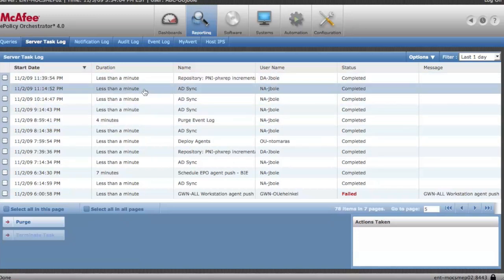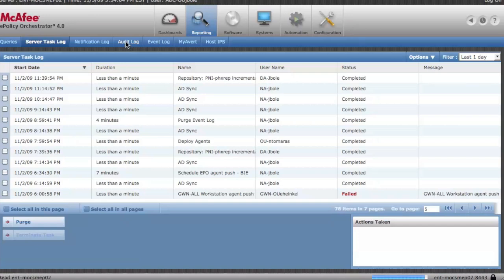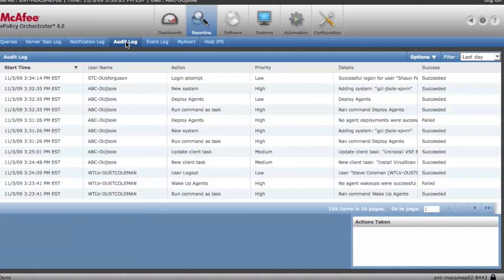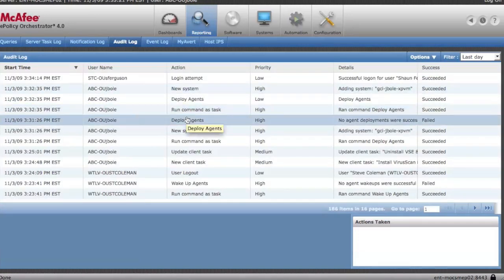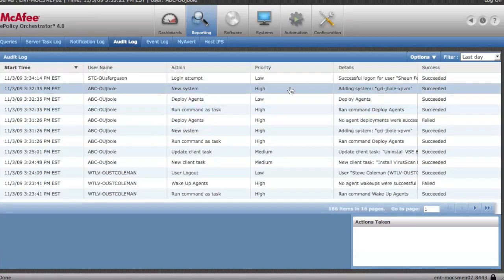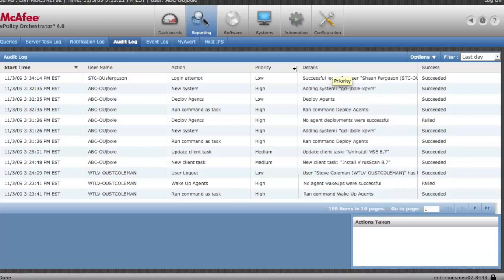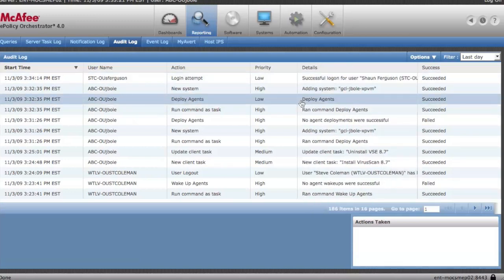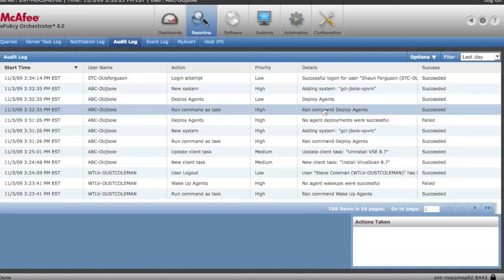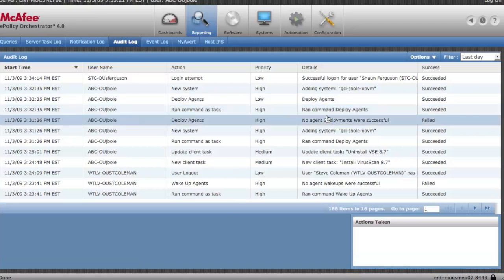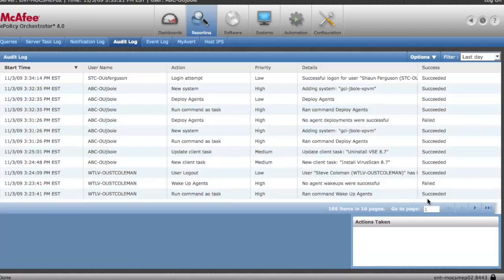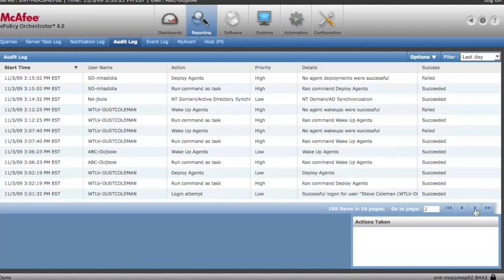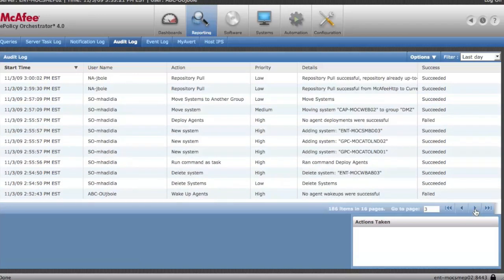You'll also be able to see other tasks that perhaps other admins are taking into account. Should you want a much more granular view, you can go over here to the audit log and again, everybody can see everything. So you can see this one has much more detail and you can see where I added a system, deploying the agent, et cetera. So you can go in here and take a look.